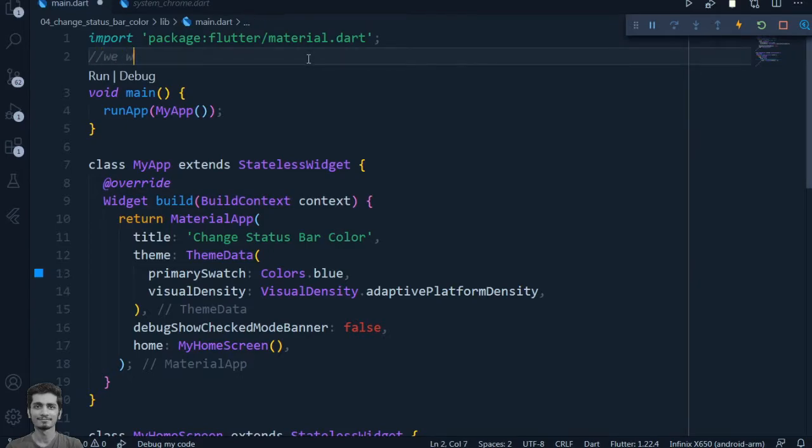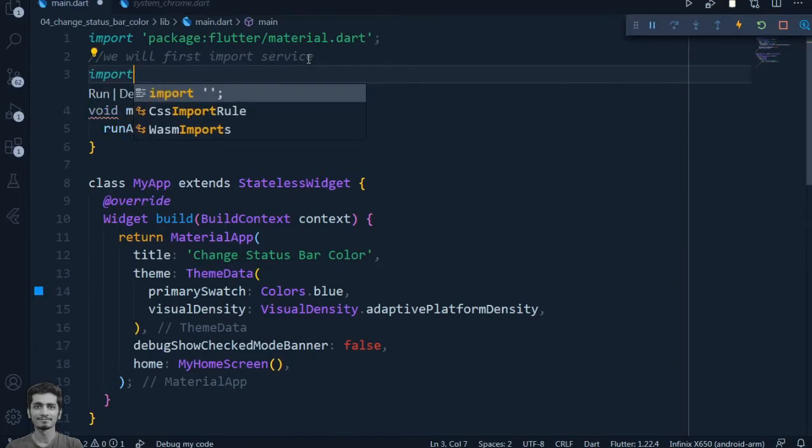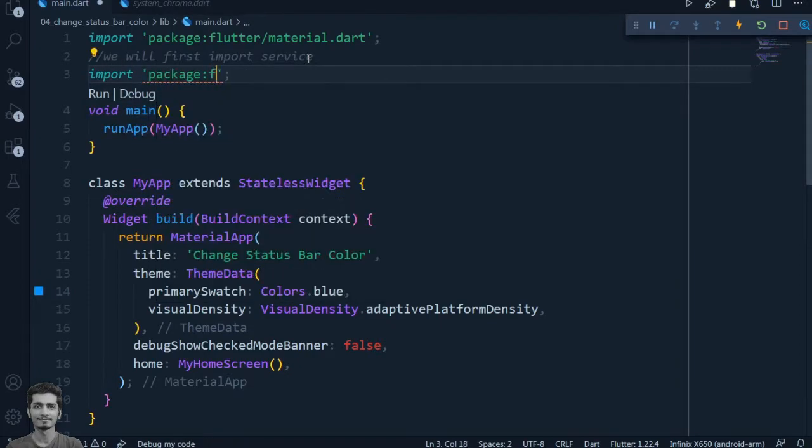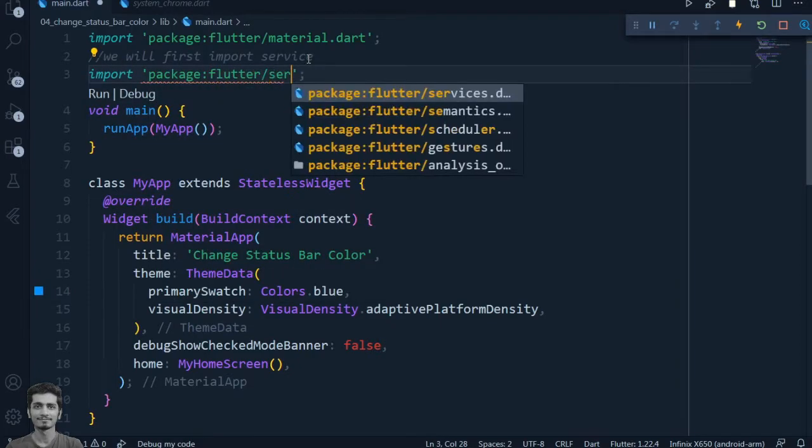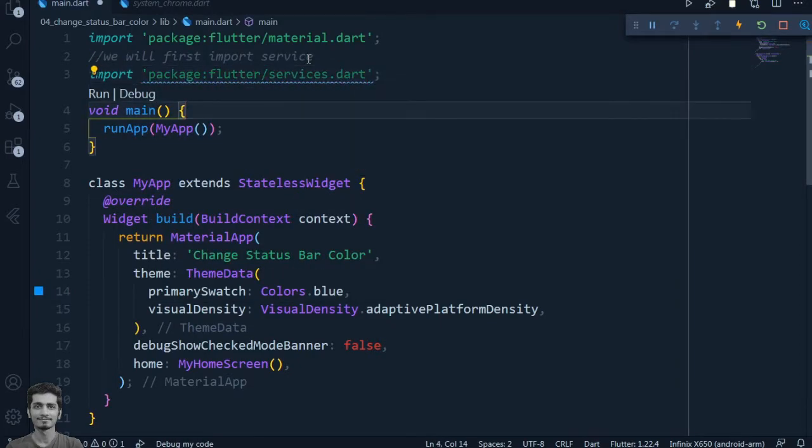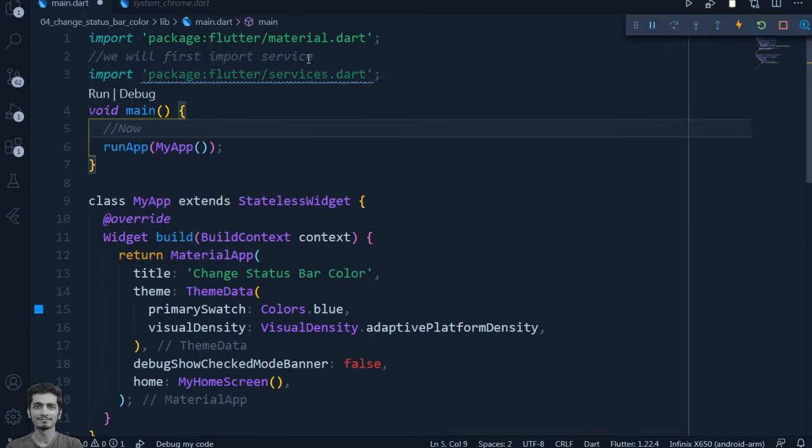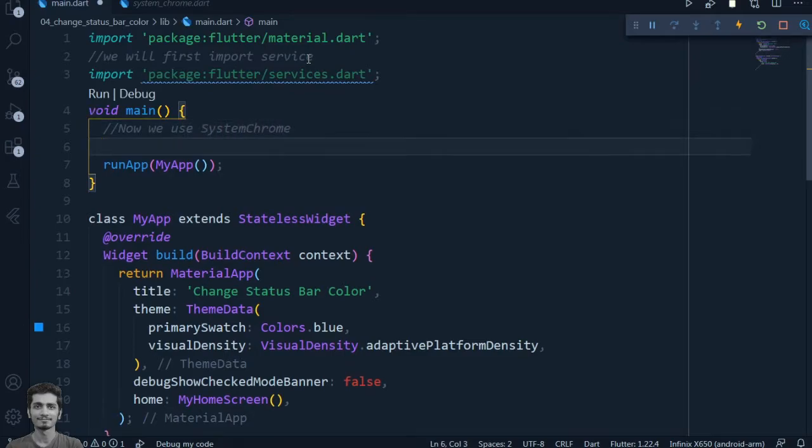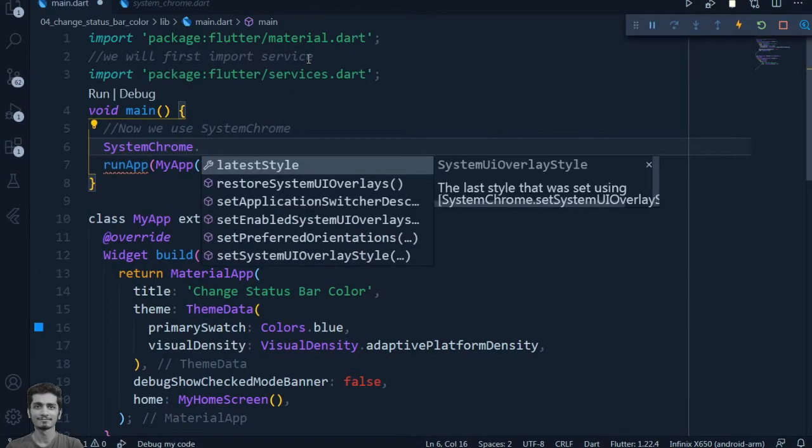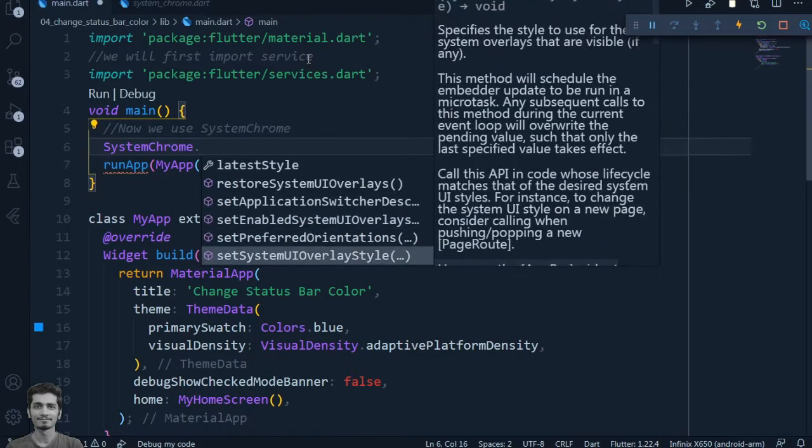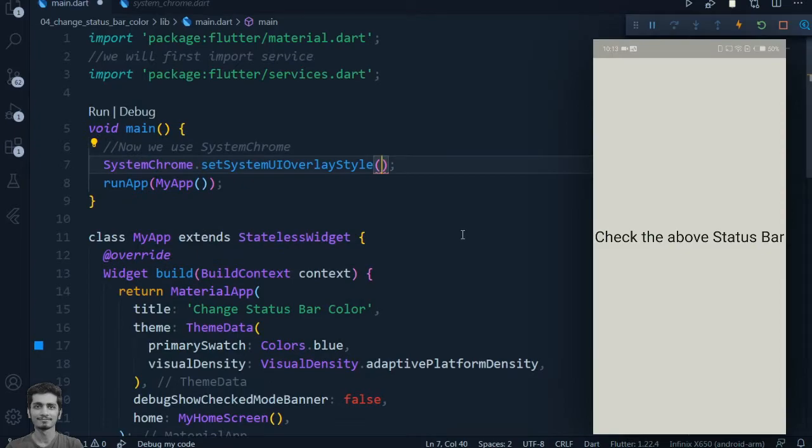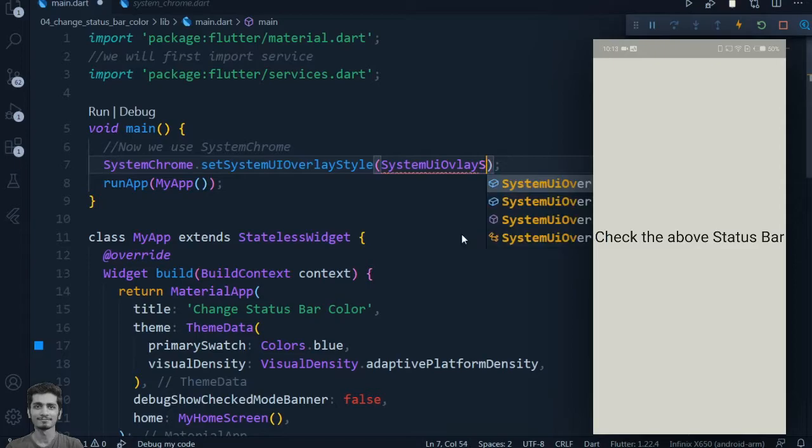First we will import the service package. Inside the main function, by using SystemChrome we set the system UI overlay style, which will take the SystemUIOverlayStyle object.